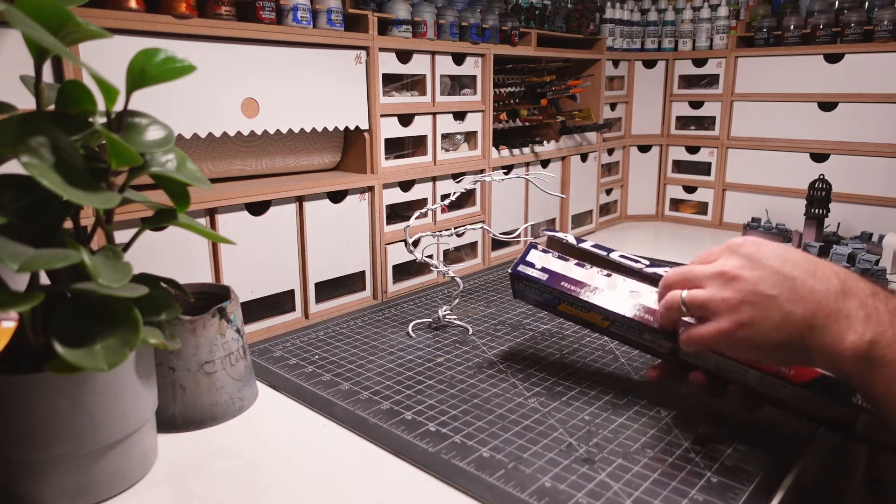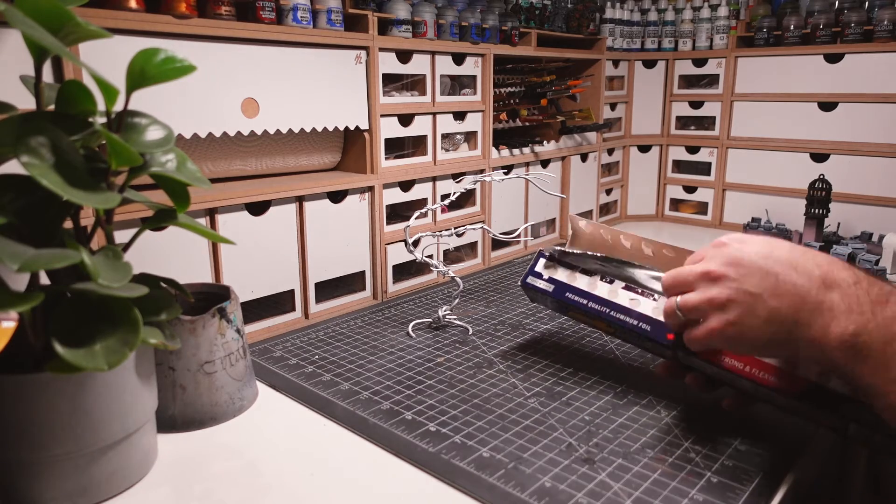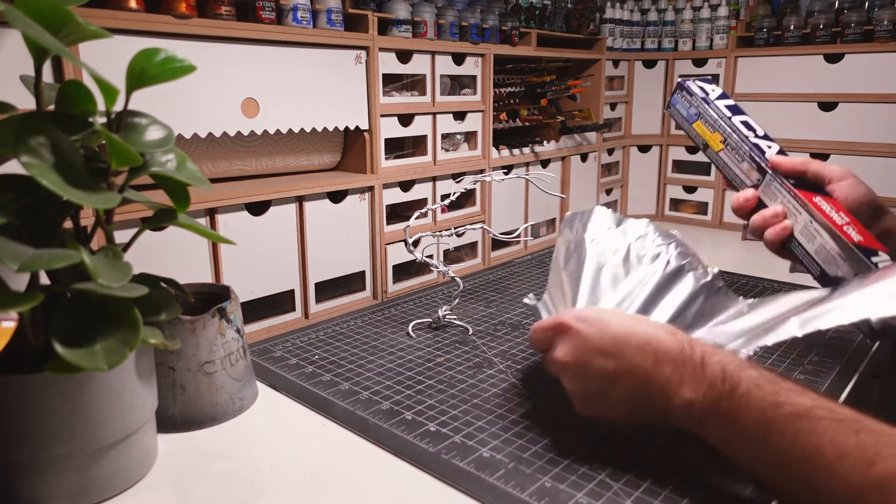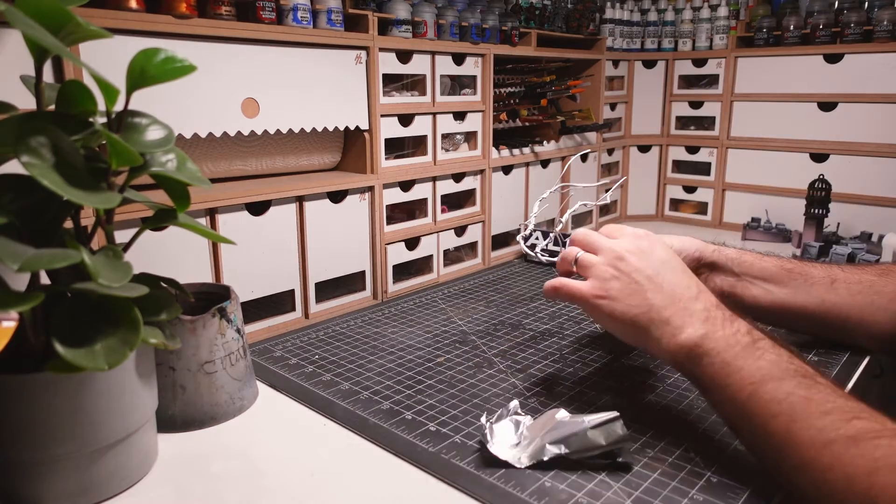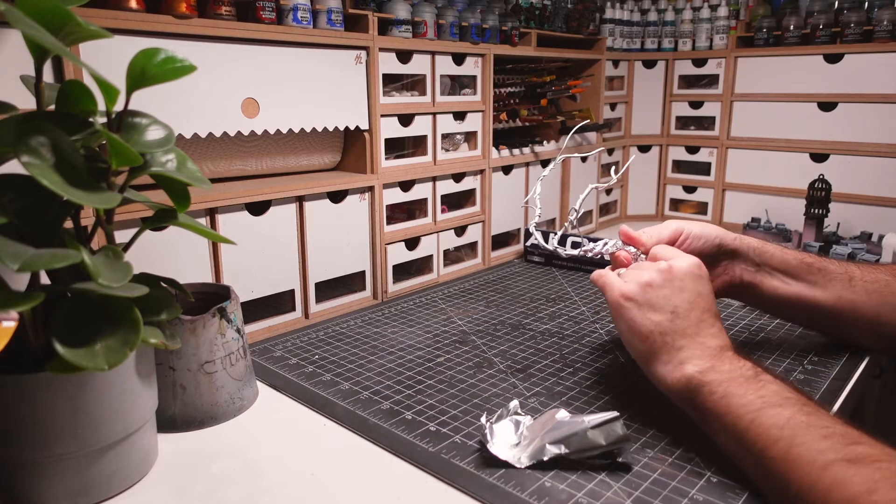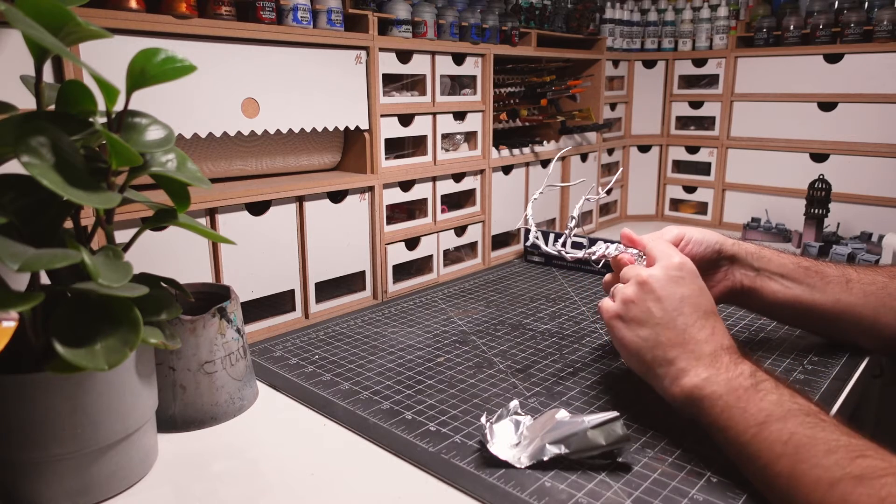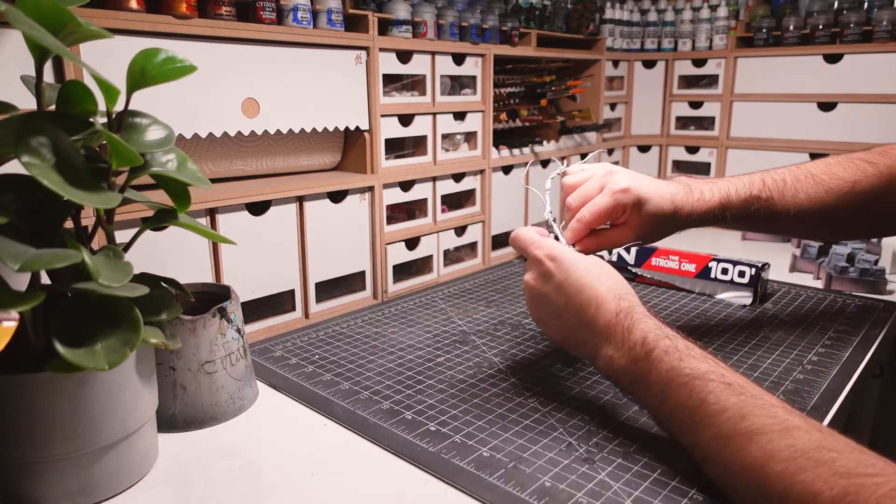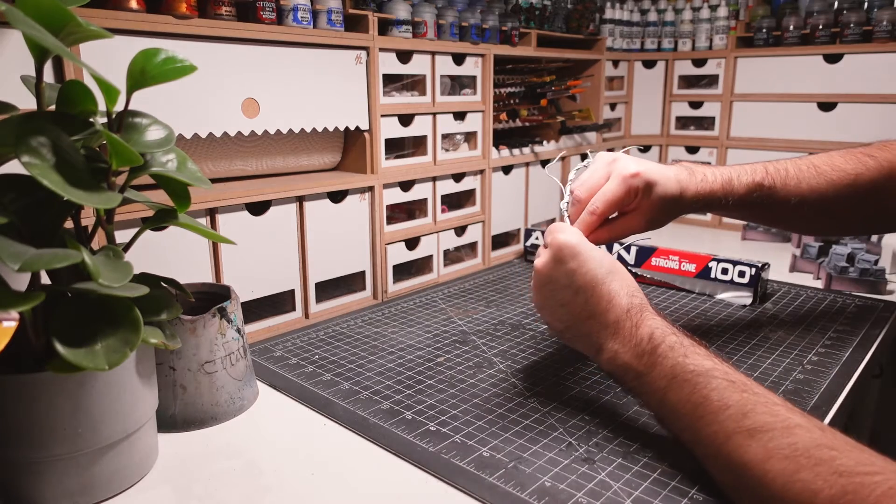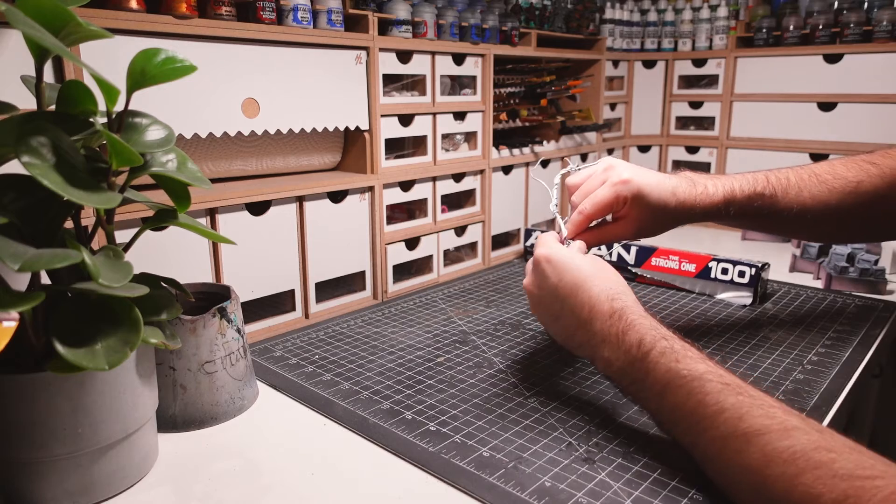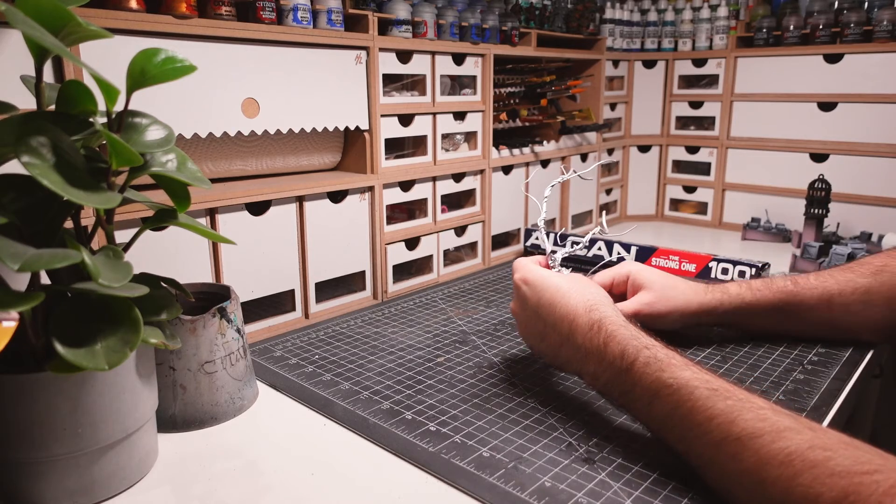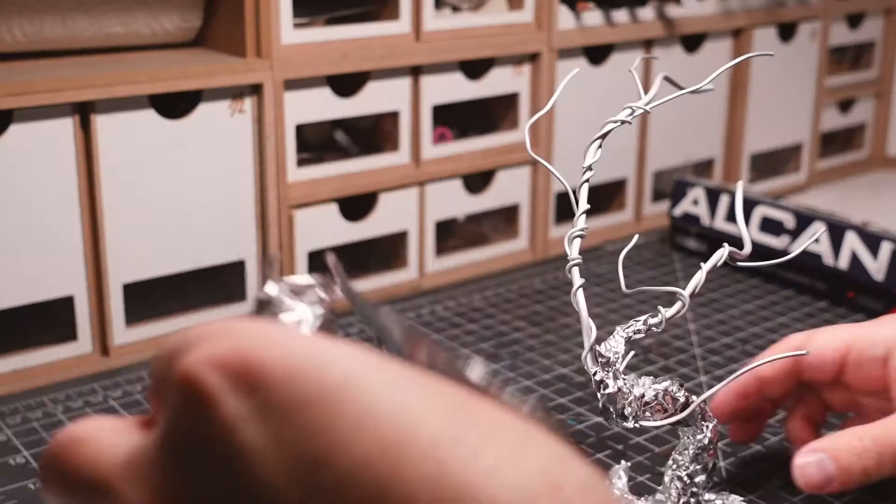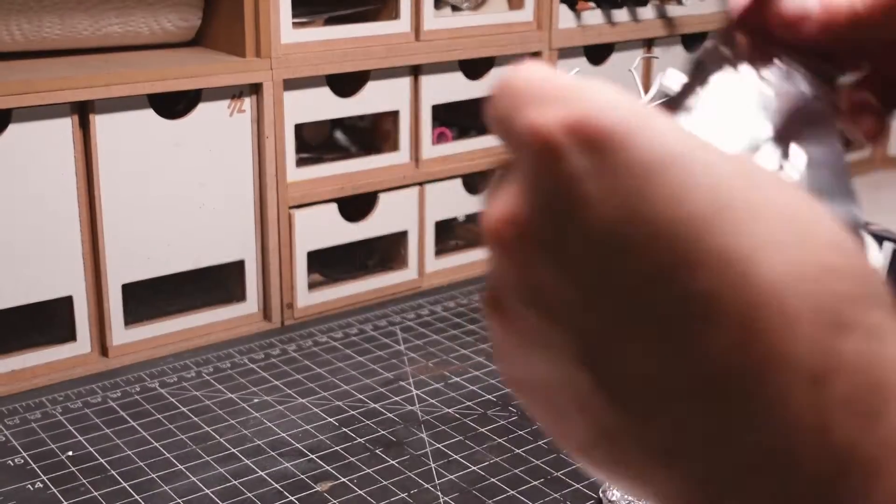Next, I'll be using tin foil to bulk out the tree and have something for the clay to stick to. I'm keeping in mind the general way that trees grow, thicker from the bottom and getting thinner as the branches move up.